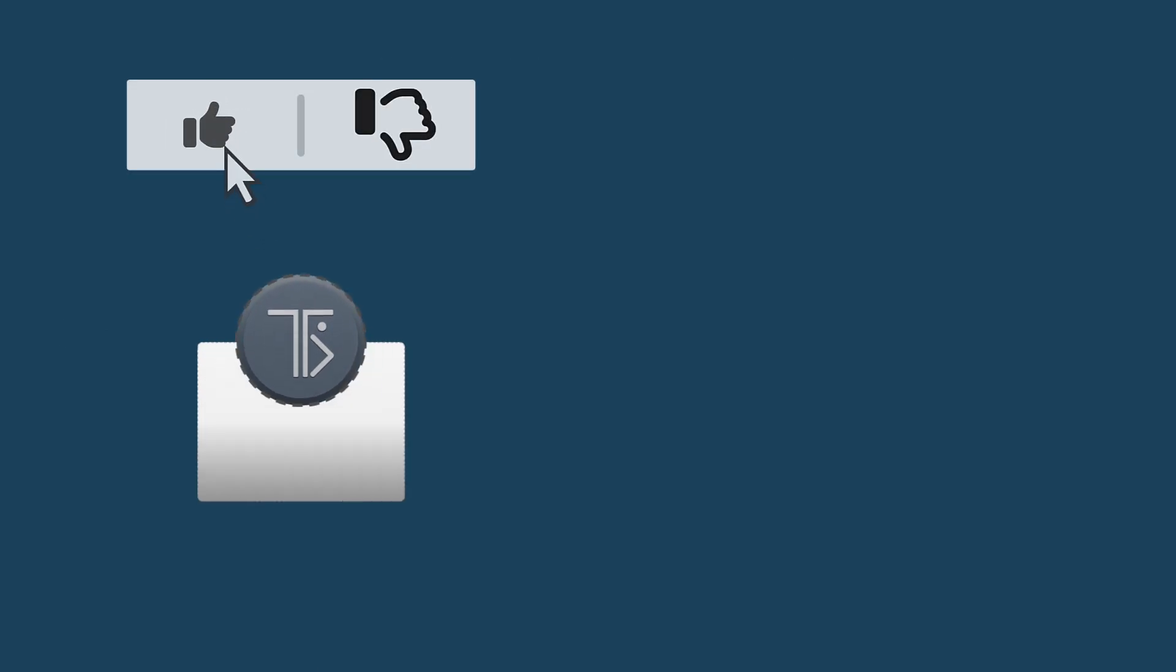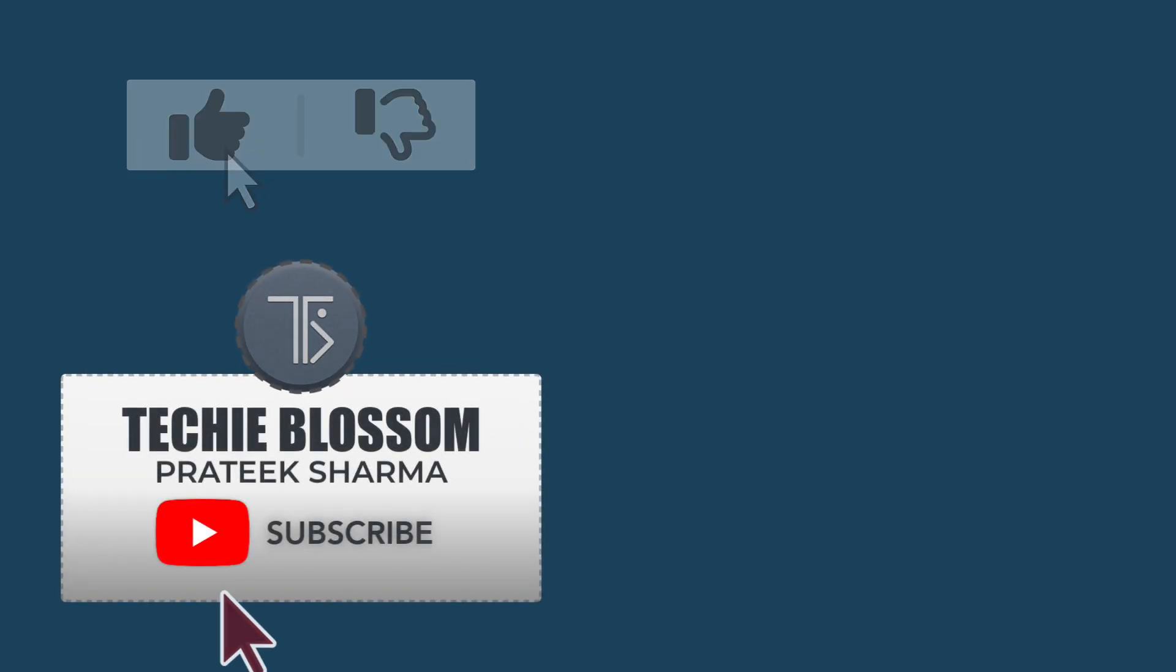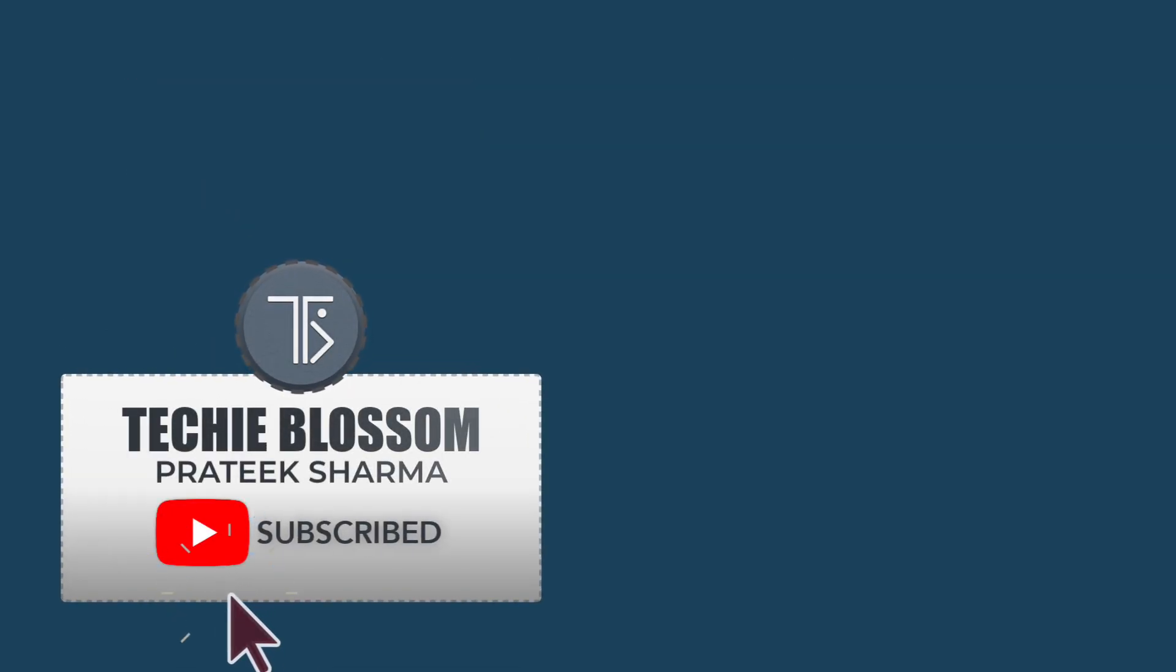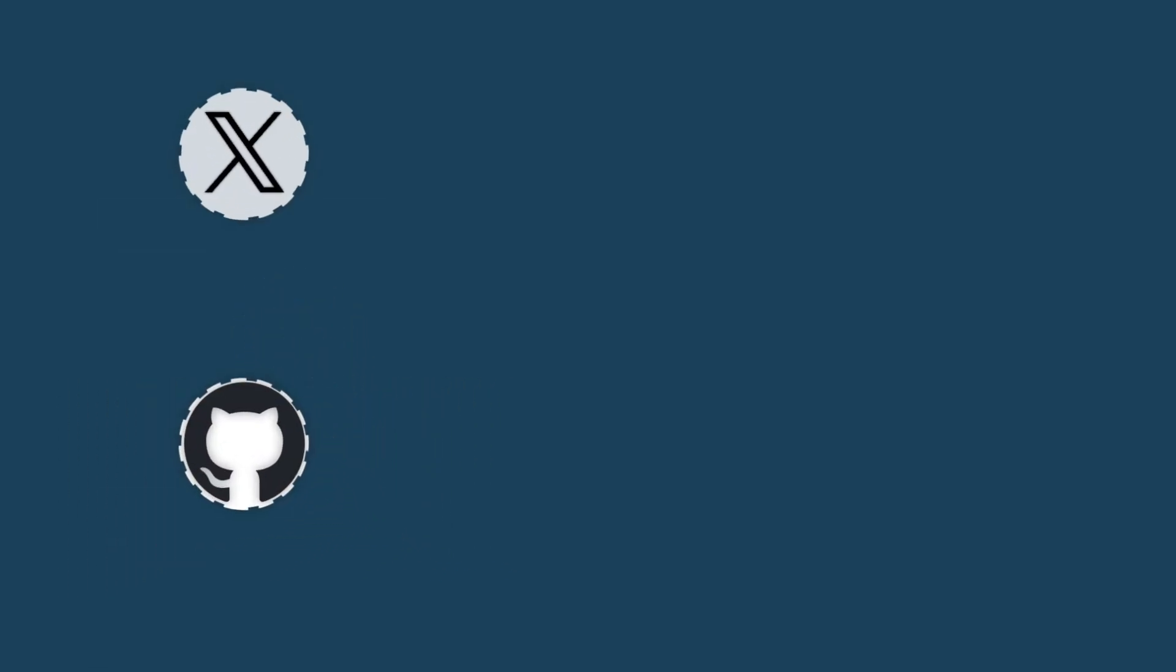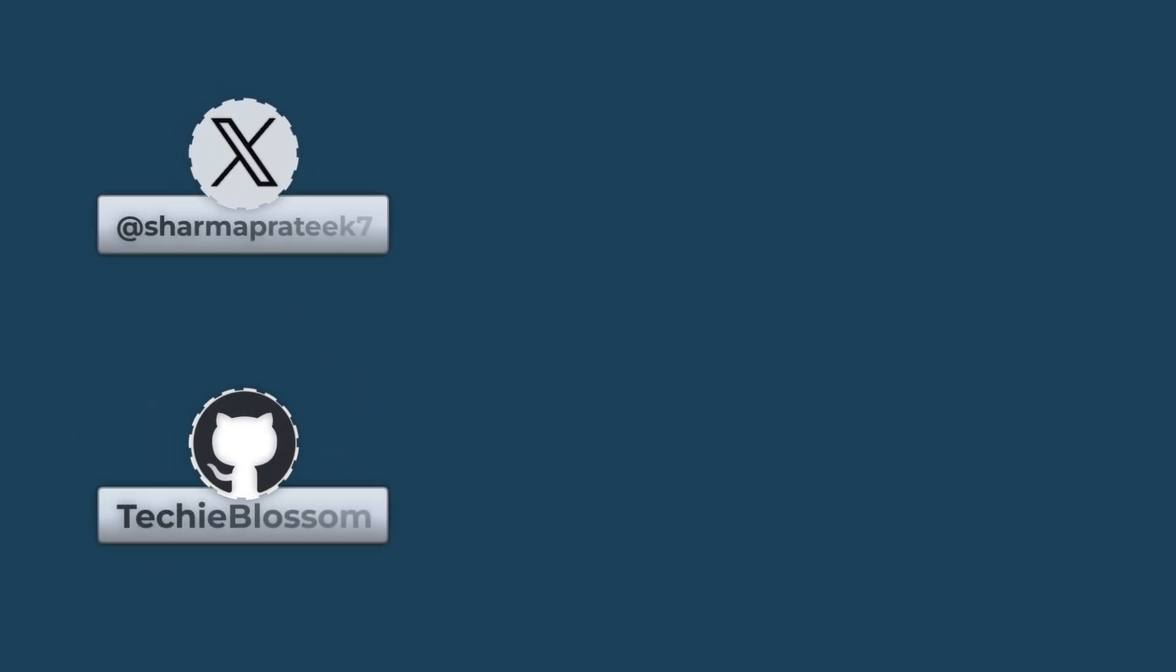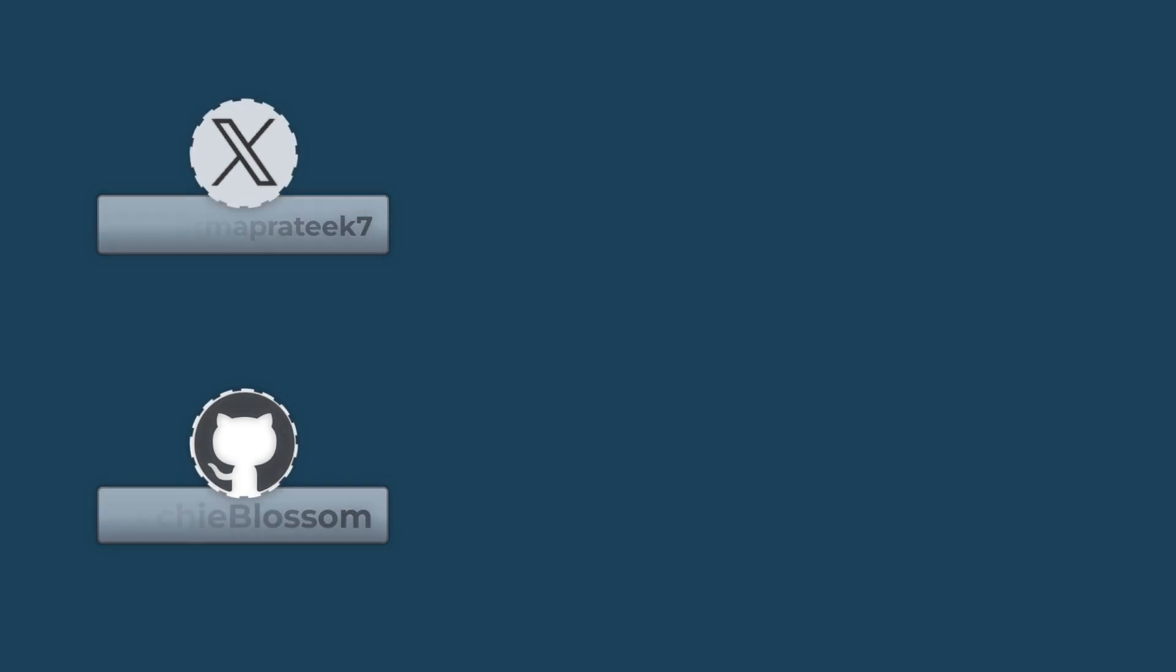Thank you for joining me in this detailed walkthrough. If you found this video helpful, please like and subscribe for more content on Flutter development and best practices. If you have any questions or suggestions for future topics, feel free to leave a comment below. Happy coding!